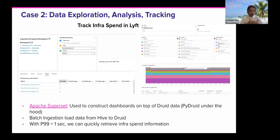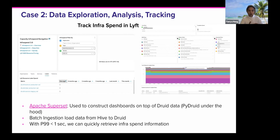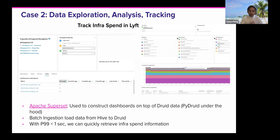We wanted to build a dashboard on top of that data, and we found Druid does a pretty good job aggregating it. The infrastructure spend can be well presented — for example, what is the total cost for a specific team or a specific service. That's why we're using Druid, with Superset to construct the dashboard on top of the Druid data, and PyDruid under the hood to support them.